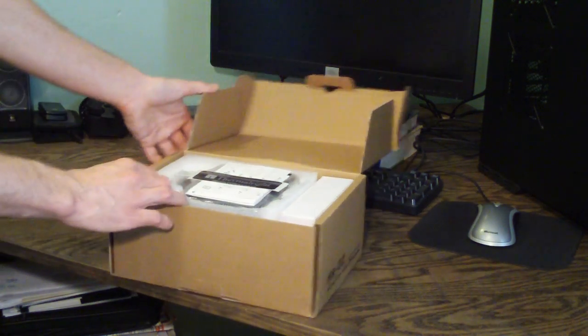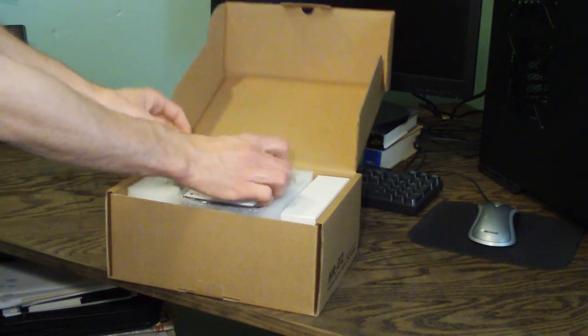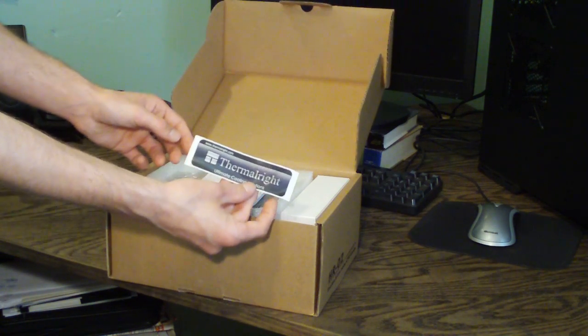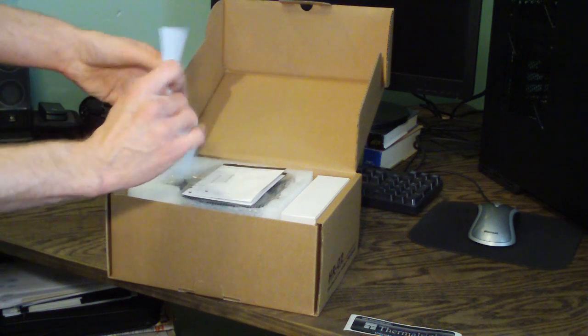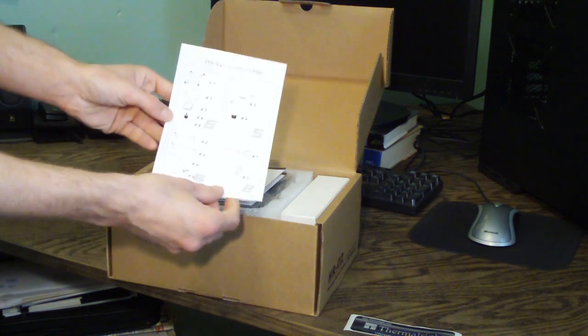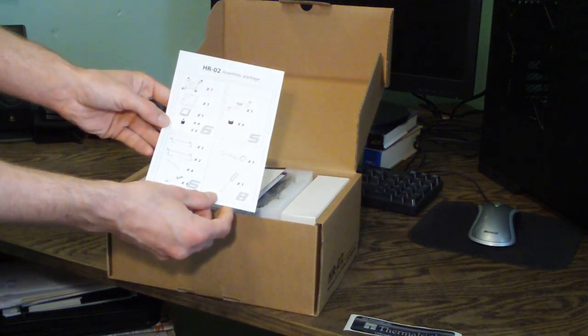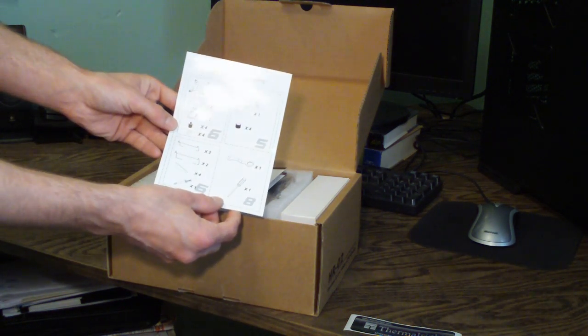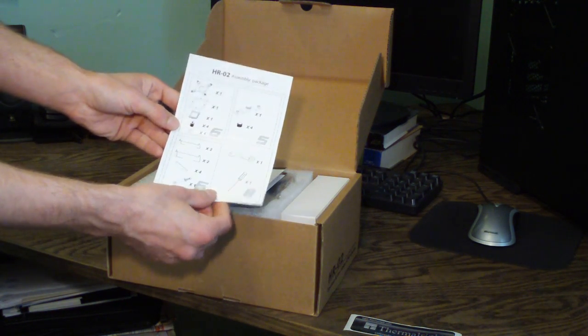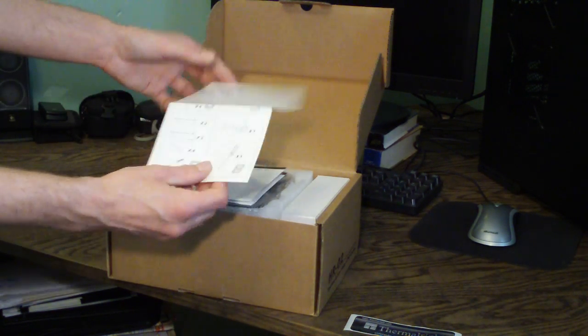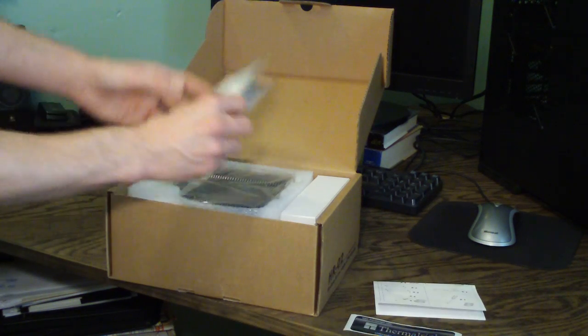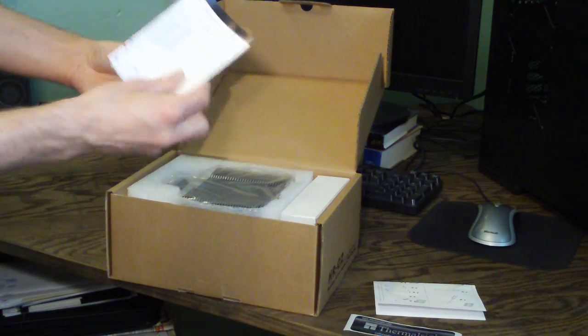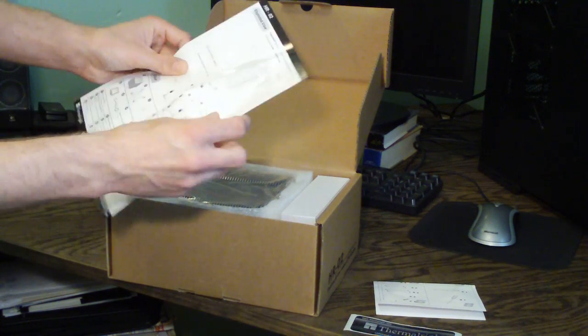Open this up and you got a Thermalright case badge. Your assembly package sheet here tells you guys what's all inside there. And then here's the assembly manual.